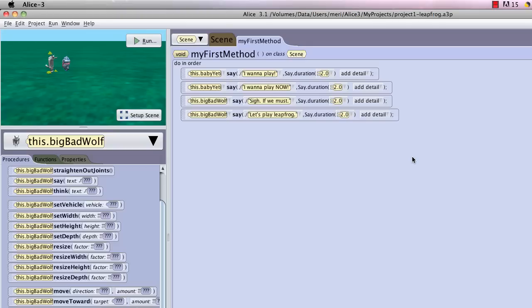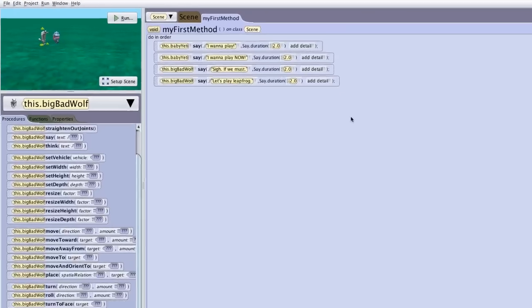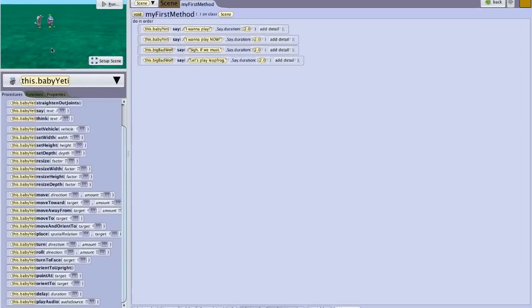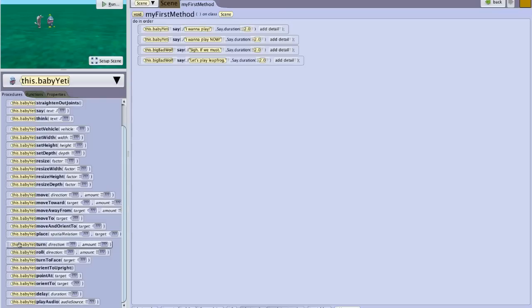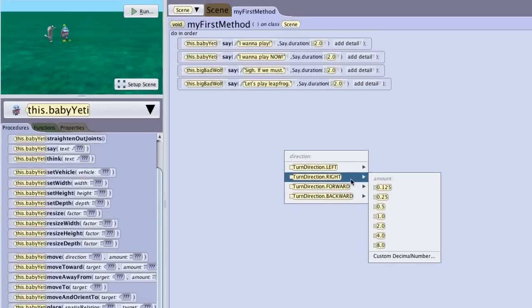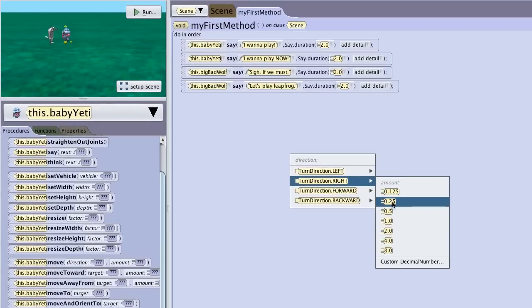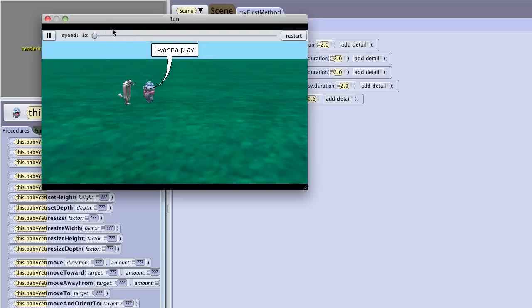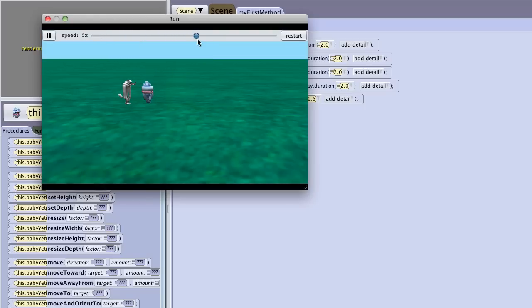Now what I want to do is have the yeti turn around and have the wolf jump over the yeti, the yeti jump over the wolf, the wolf jump over the yeti. So I'm going to select the yeti because I'm going to want the yeti to turn. And left or right doesn't really matter here, but I want them to turn halfway around. And here I like to test it and since I don't want to watch everything again, I can speed it up the conversation. Okay, they're turned.